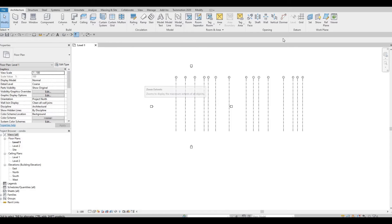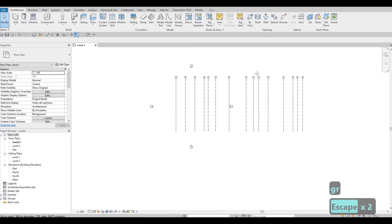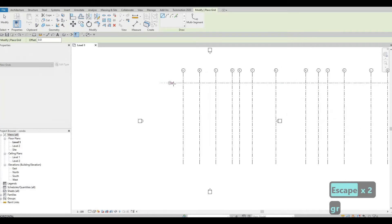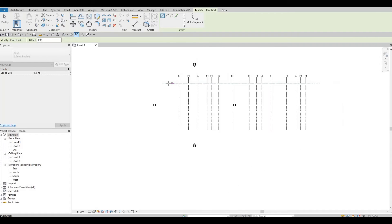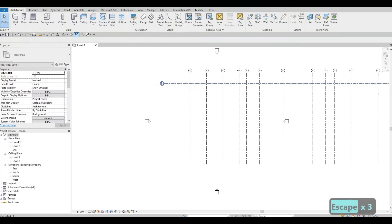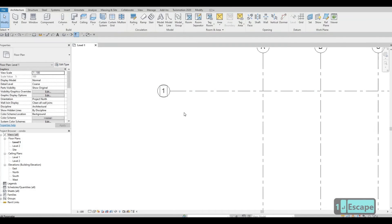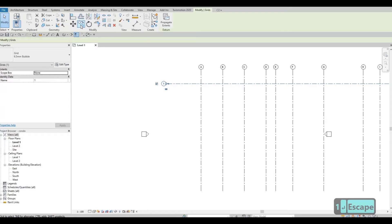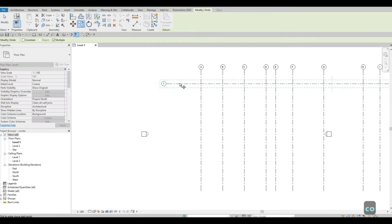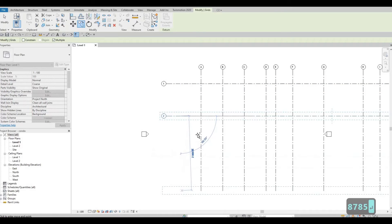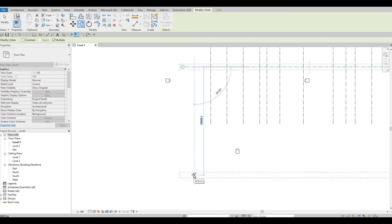Now let's add in our horizontal grid lines. Click GR again or type GR. This time we'll use numbers. Draw the first line, zoom in, click the bubble, and label it number 1. Press Escape, click it again, then Copy or CO, and drag it below. Type in 8,785.